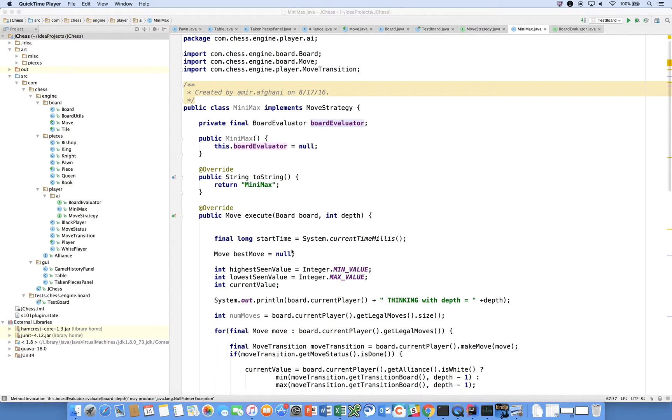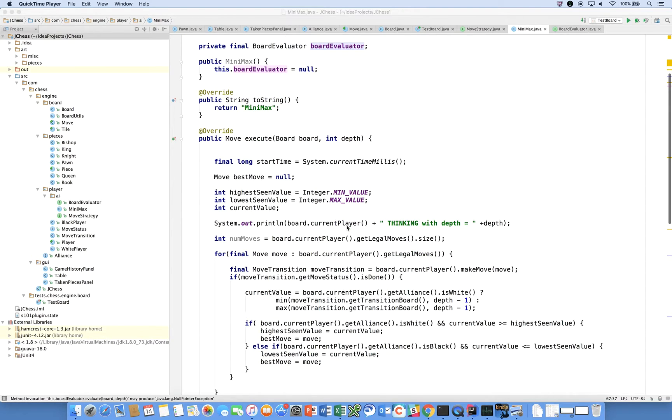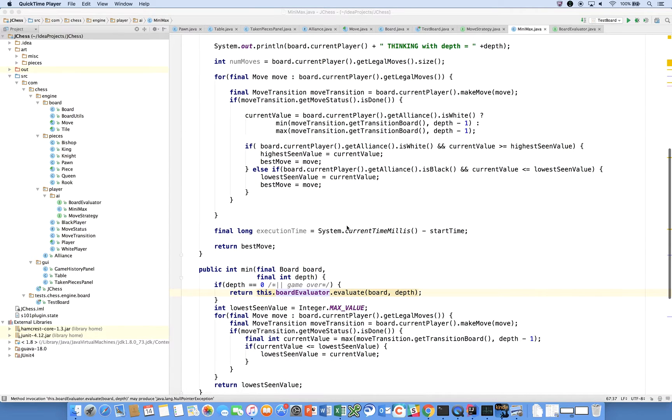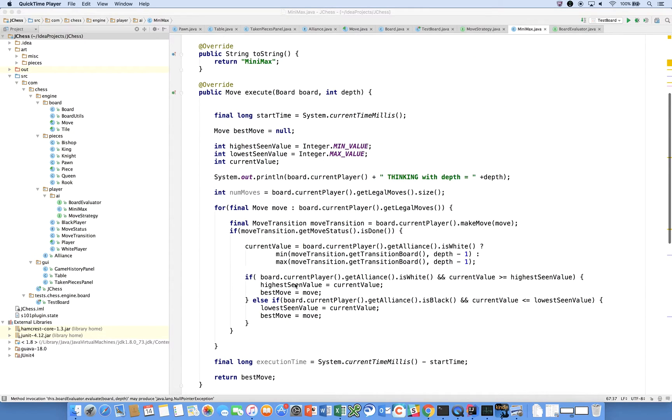Our focus right now is on artificial intelligence, and in particular we are looking at implementing the minimax algorithm. In the last several videos I've shown you how the minimax algorithm works, how the min and the max methods, these co-recursive routines, tie into one another and how we start the whole process off in our execute method.